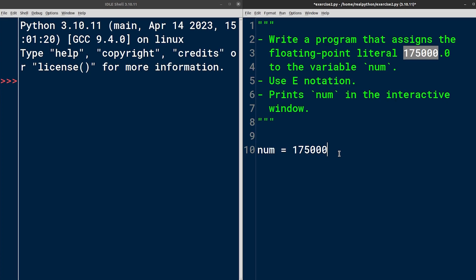To fix that, I can just append the decimal point and a zero. This is great. We've assigned the expected numeric value to the variable, but they're specifically asking us to use E notation in the floating point literal.